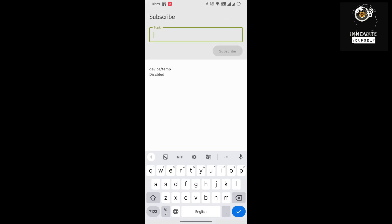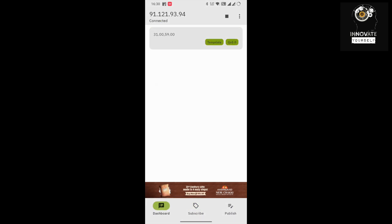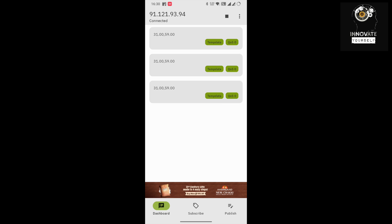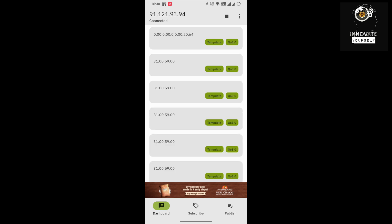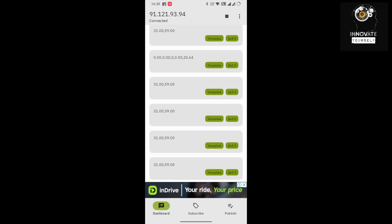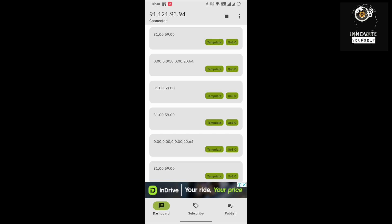Add a subscribe topic — the name will be 'temp_data'. Click Subscribe, then go to the dashboard. You can see the temperature and humidity values coming in — 31 degrees temperature and 59% humidity. These values are from the subscribe topic for the DHT11 sensor.